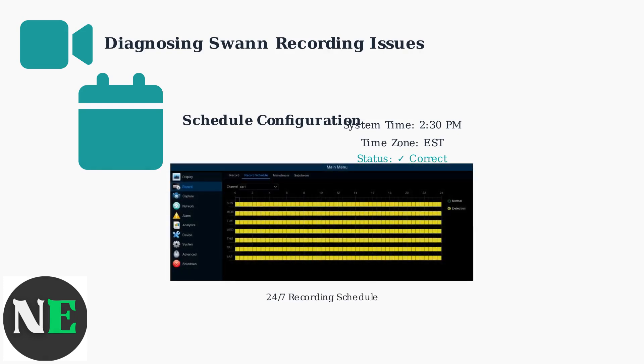Here's what a proper recording schedule looks like. Yellow indicates active recording periods. Avoid overlapping schedules and use continuous recording with motion alerts for best results.